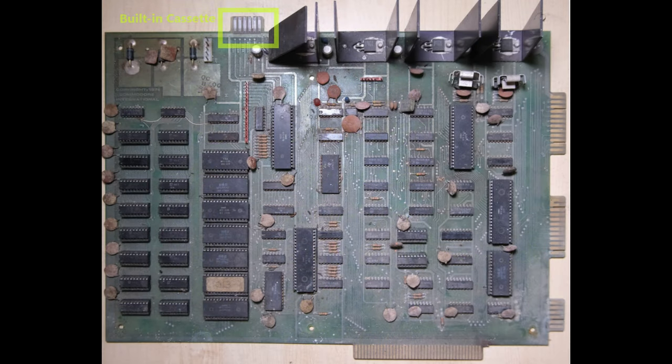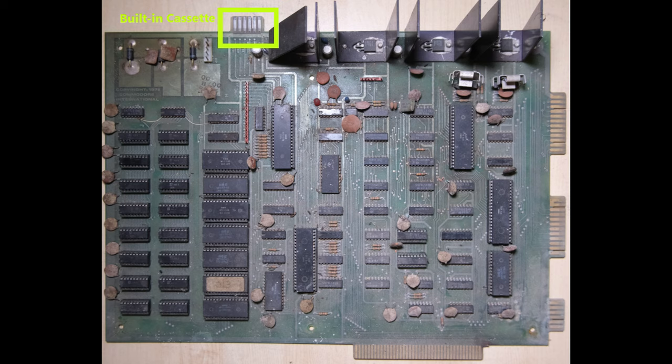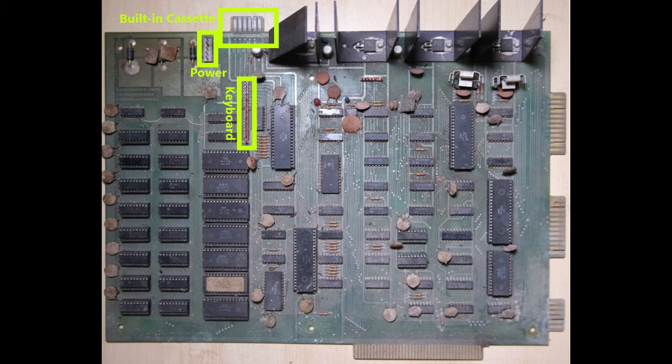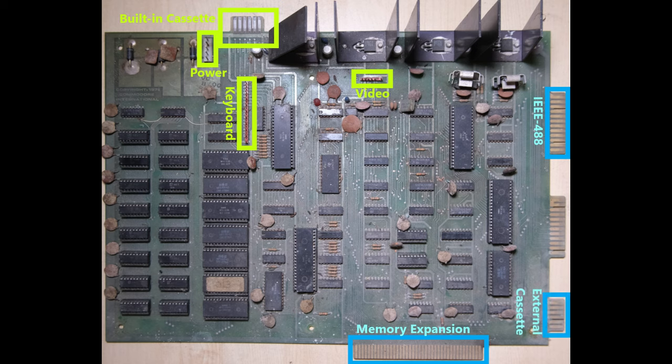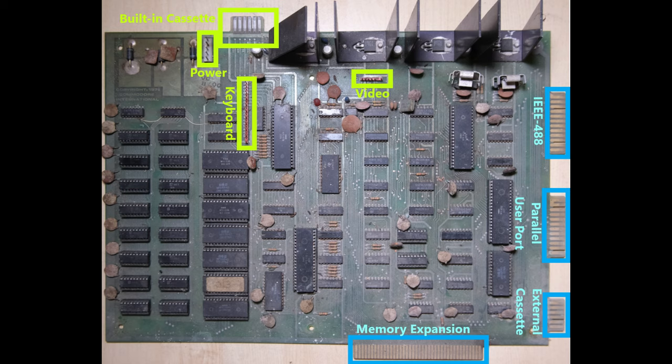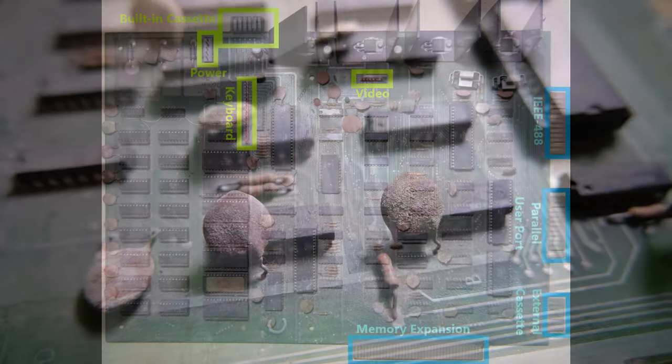First of all we have our built-in cassette edge connector, a Molex power connector on the board, a big old keyboard connector, this video connector which goes up to the video PCB within the monitor, a big edge connector designated in the user manual as a memory expansion connector, the IEEE 488 which is for disk drives, another this time external datasette connector, and a parallel user port which I assume would be used mainly for a printer.